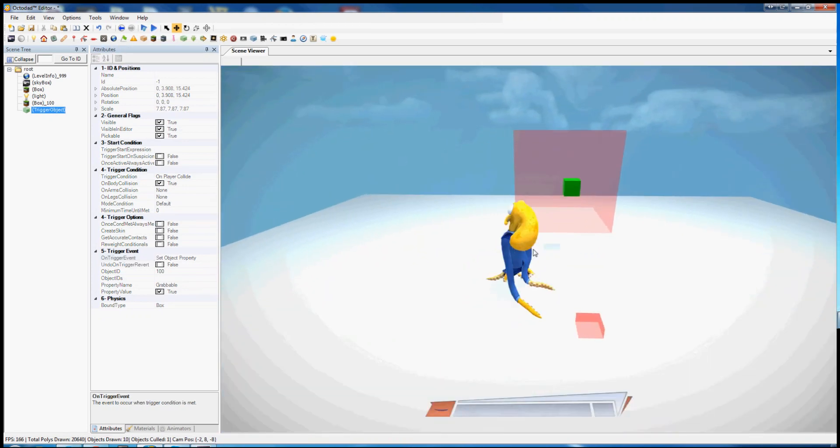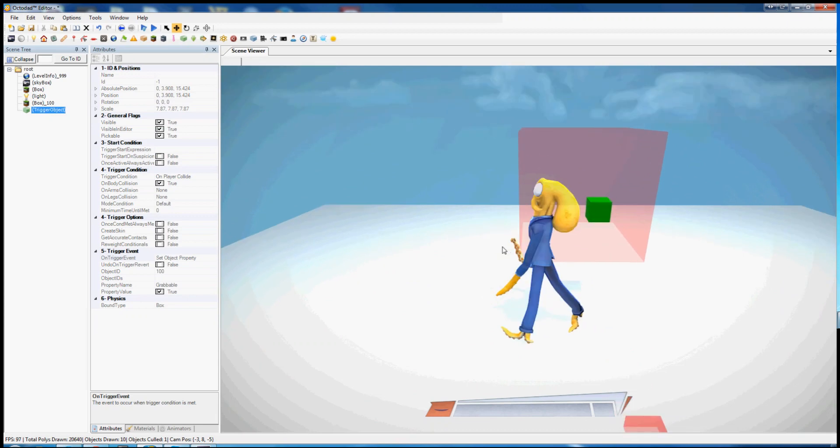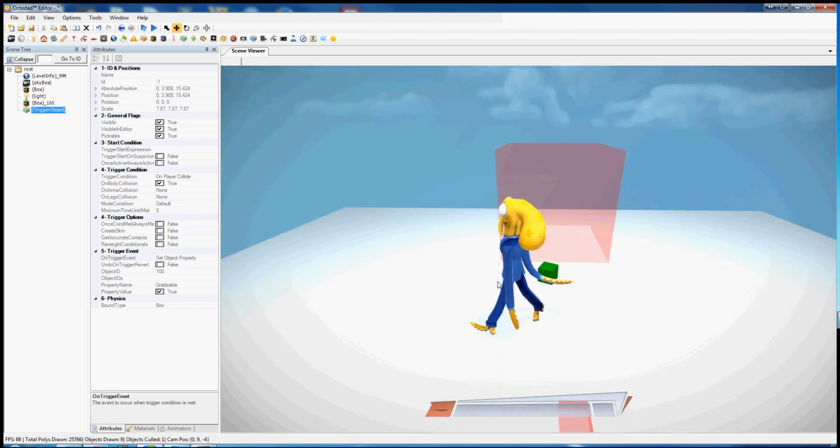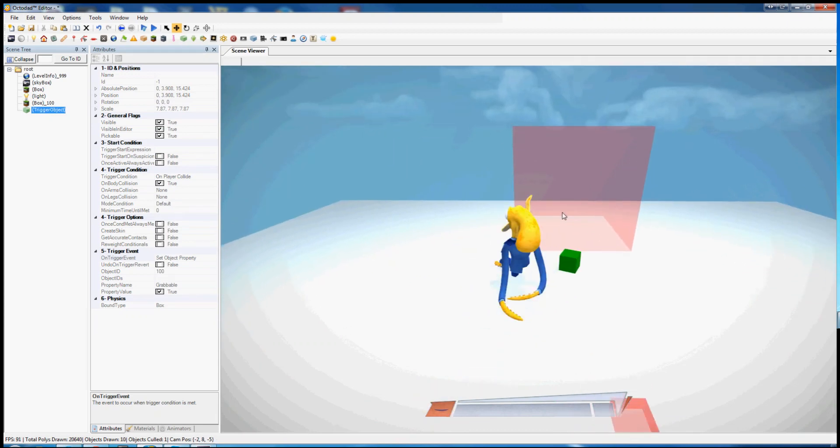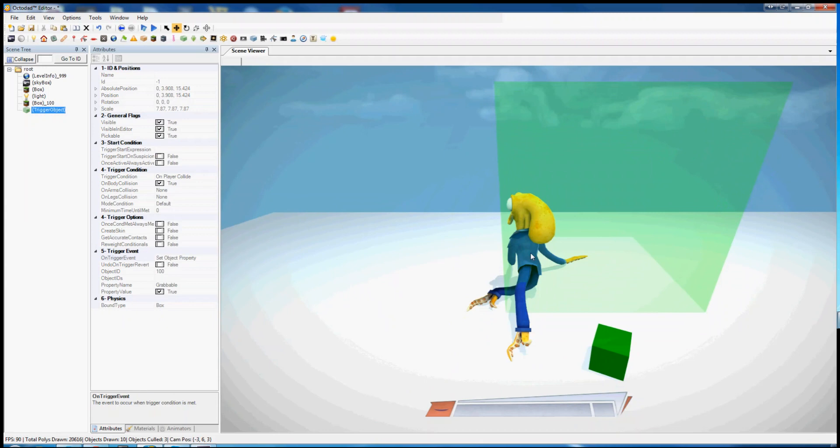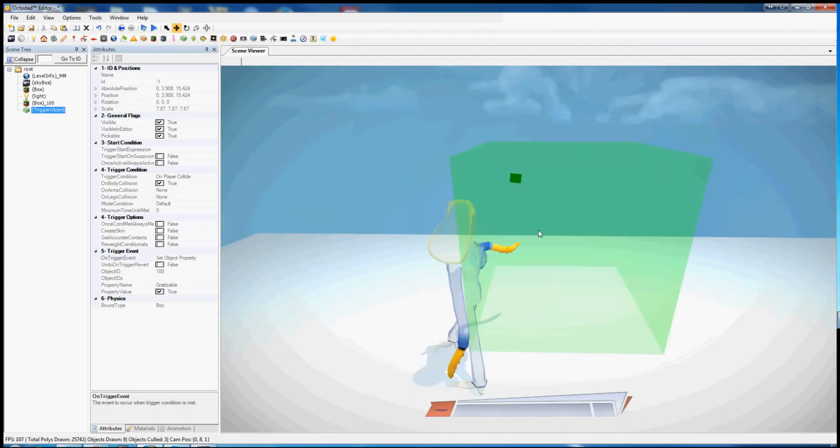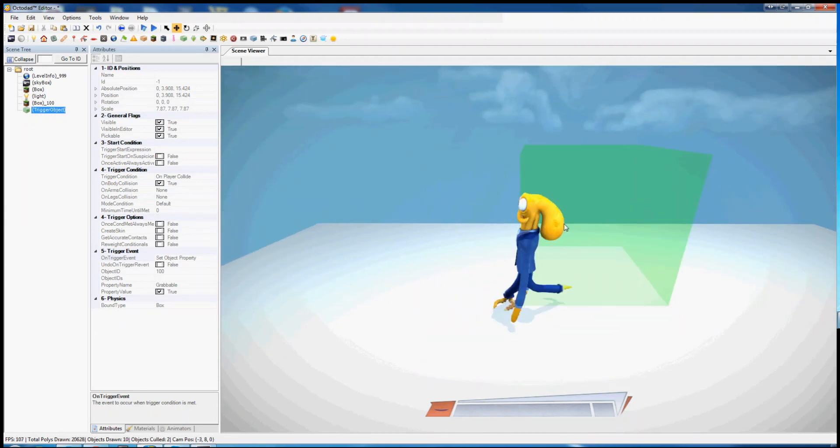Let's try it out. You can see it's red because it hasn't triggered yet. The cube cannot be grabbed. I enter the trigger and the cube can be grabbed. It's a miracle.